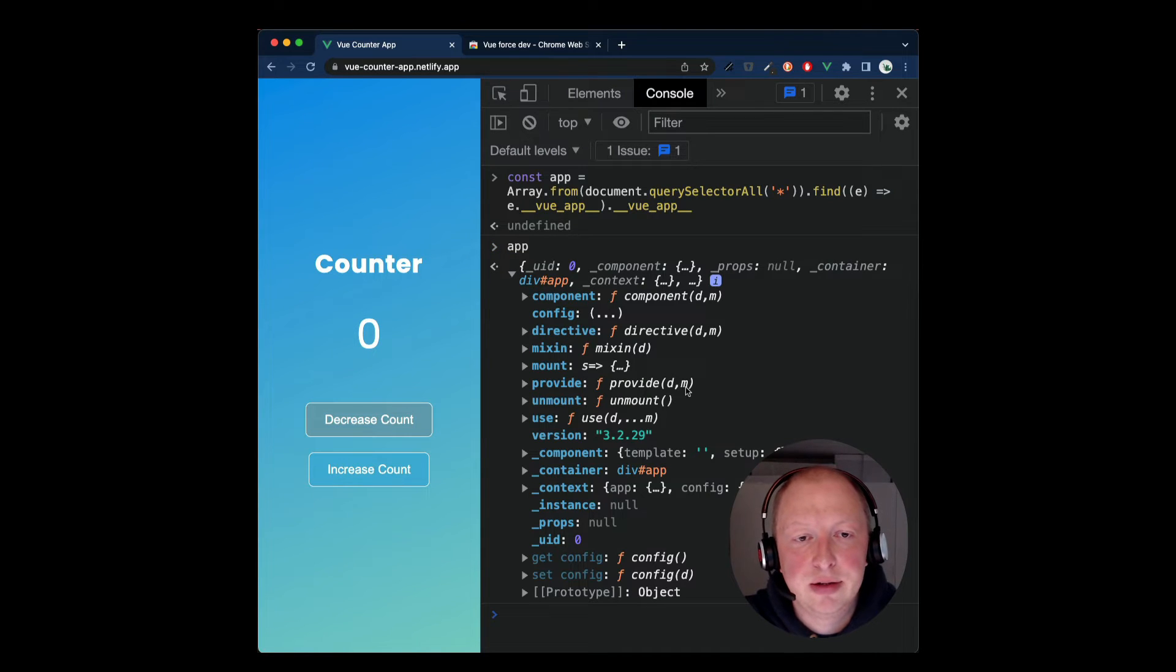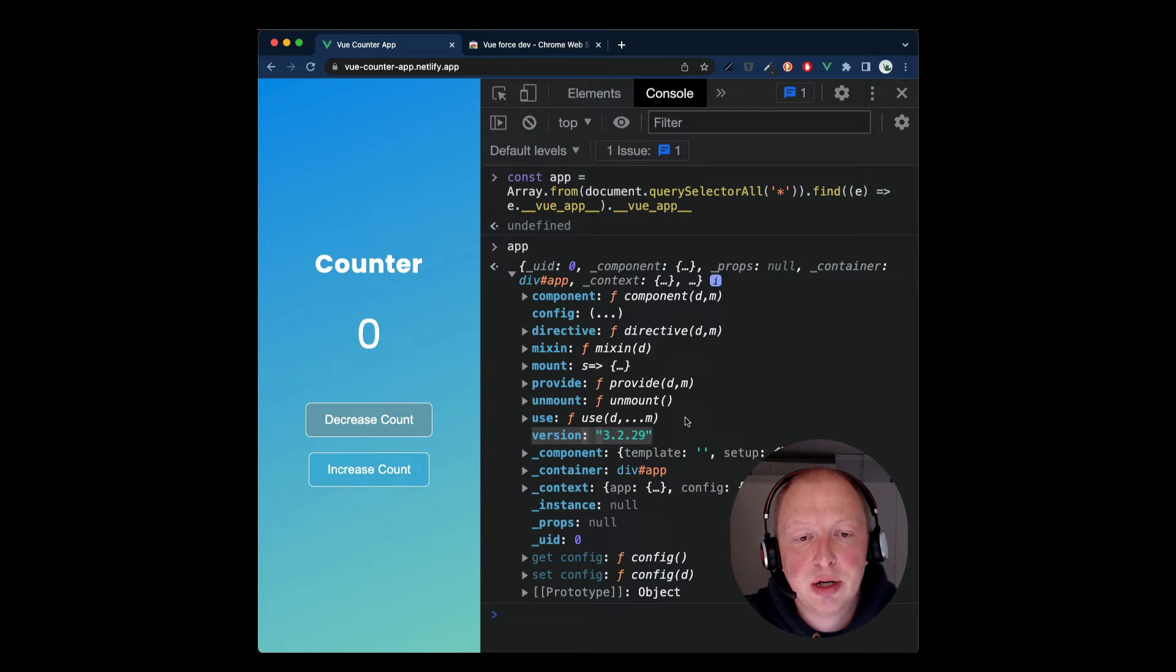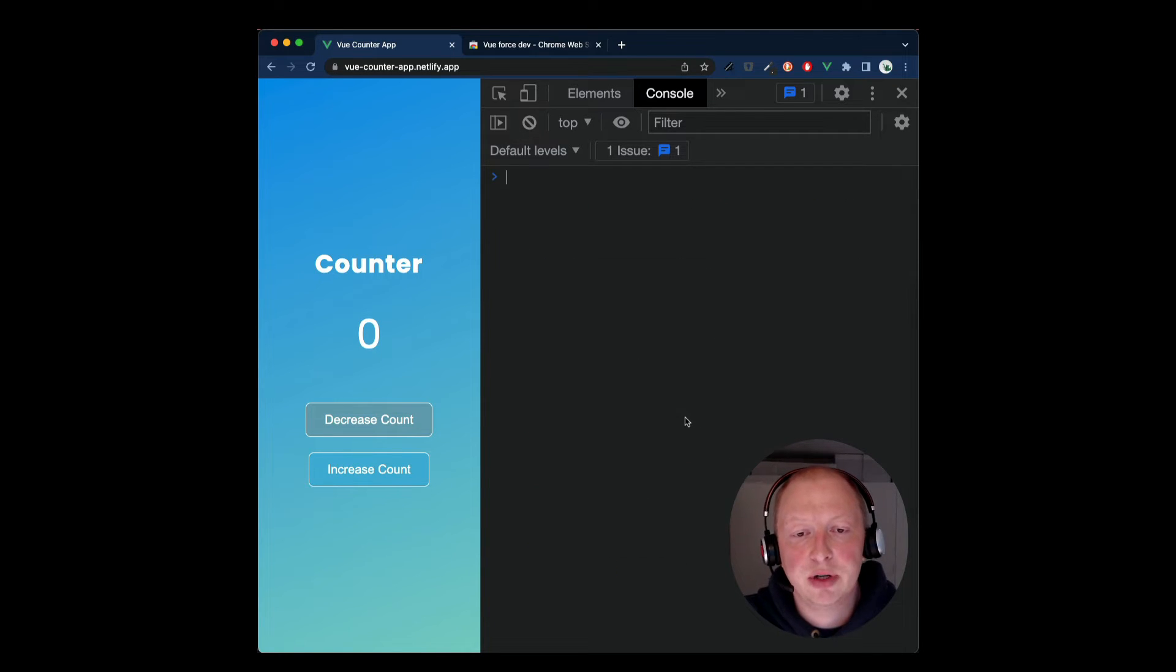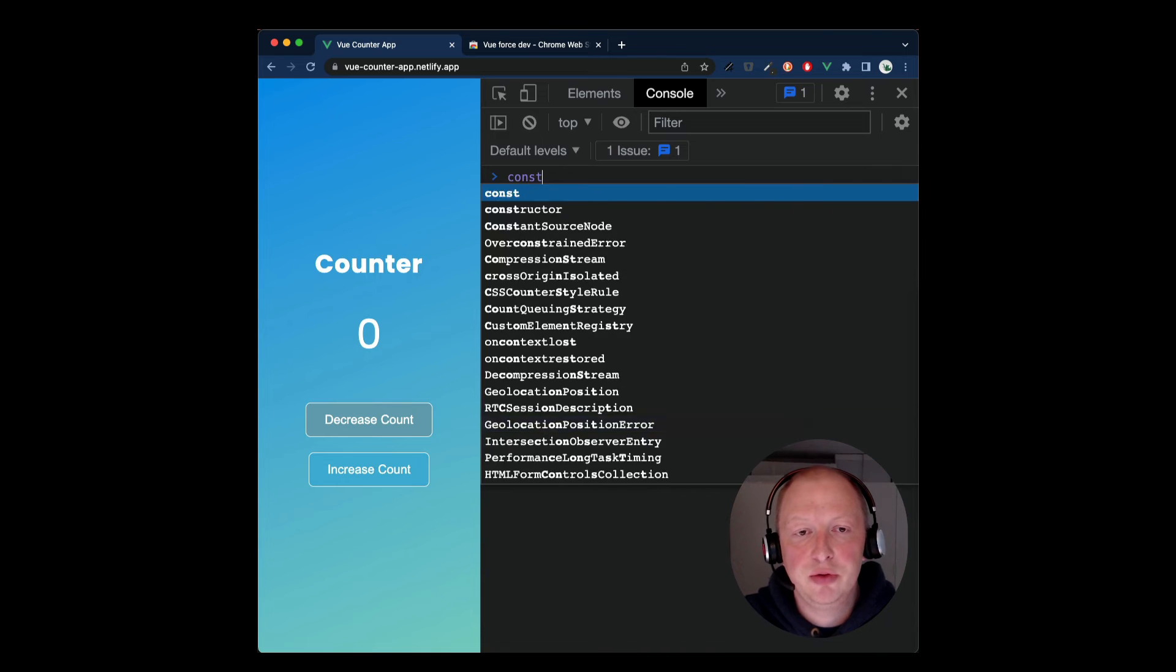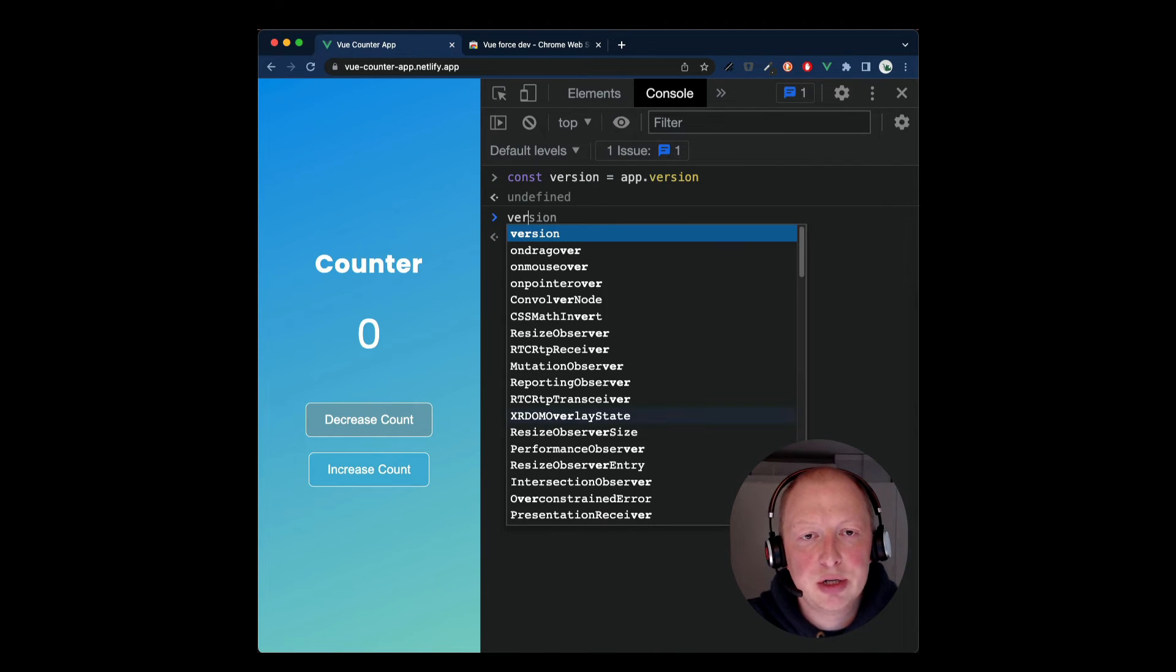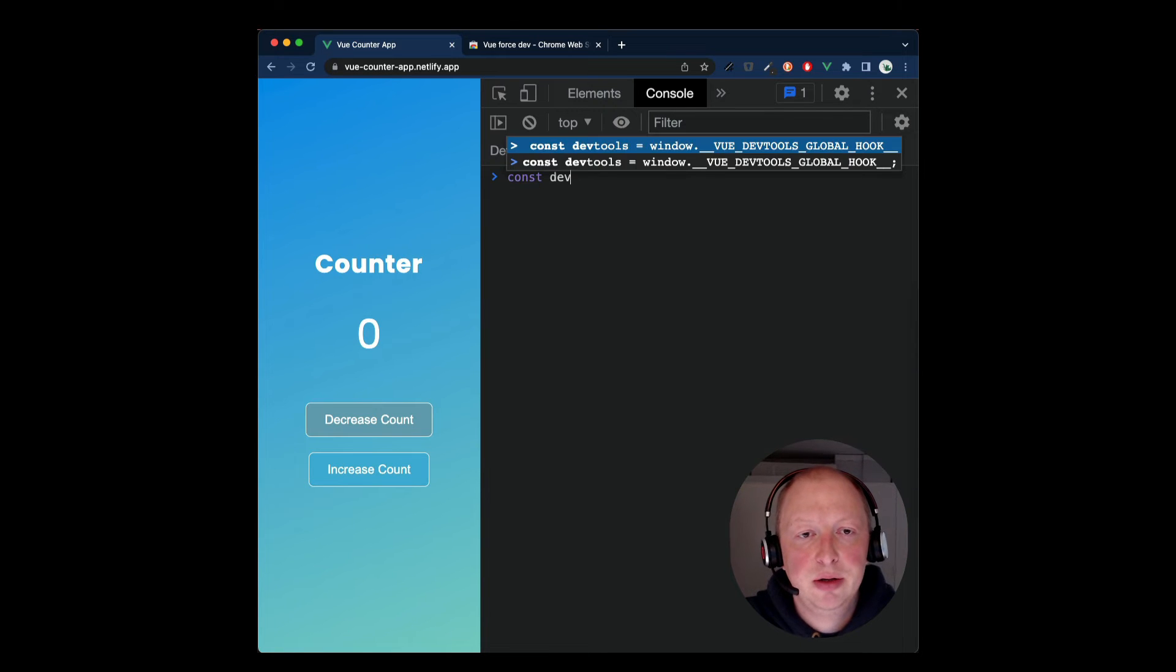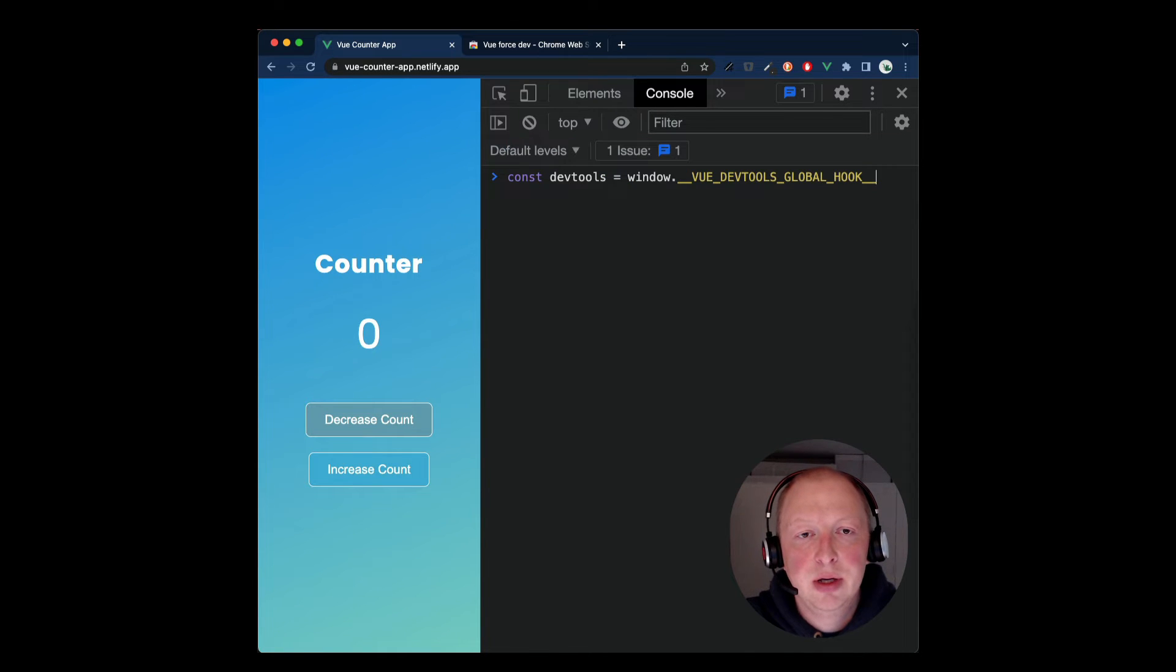If you take a look at the object, we see that this is the object of the Vue app instance and we have, for example, access to the Vue app version. Let's store the version in its own variable and double check that it's available.